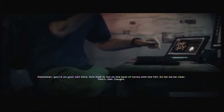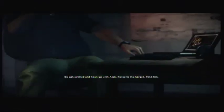Remember, you're on your own here and Odd Job is not on the best terms with the ISI. So let me be clear: don't get caught. So get settled and hook up with Odd Job. Faraz is the target. Find him. I'll be in touch.